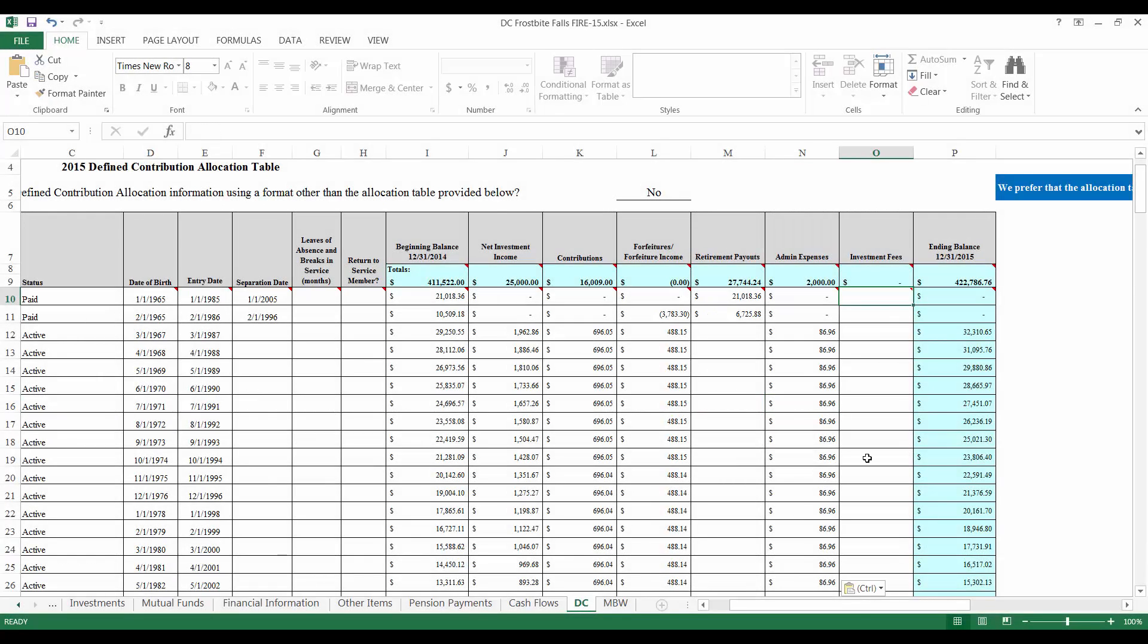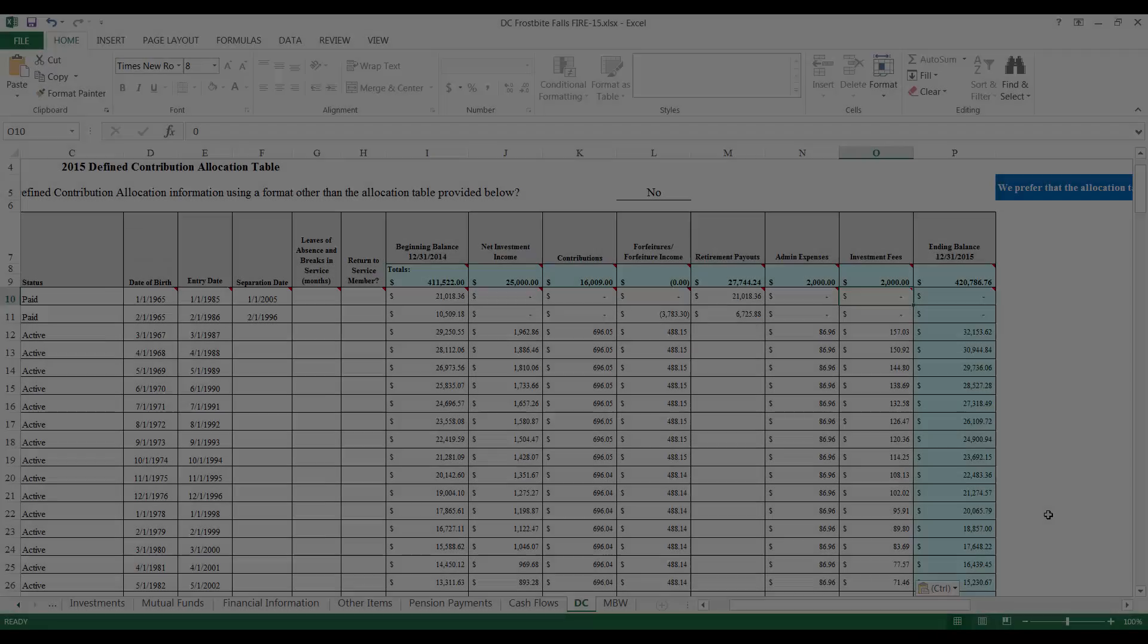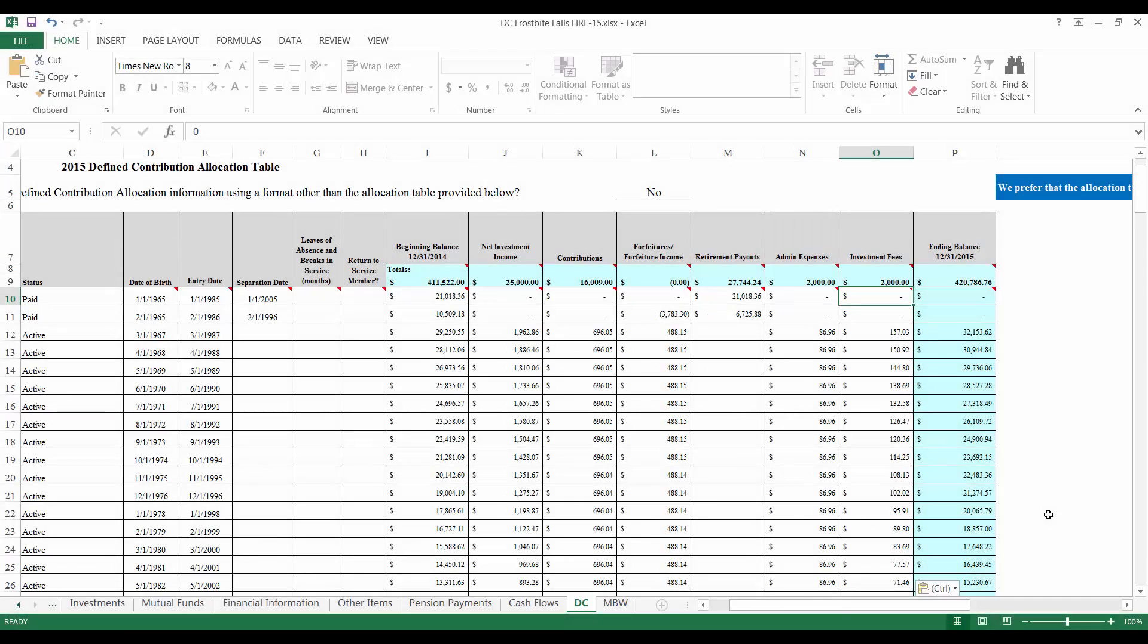Investment management fees should be deducted from member accounts in proportion to their account balance in the investment fees column. The total investment management fees paid should match the amount listed in the revenue section of the financial information tab. Frostbite Falls paid $2,000 in investment management fees during the year and I will deduct this amount proportionally among members. Once all of the applicable columns have been completed, you will have successfully completed the DC tab of the FIRE form.